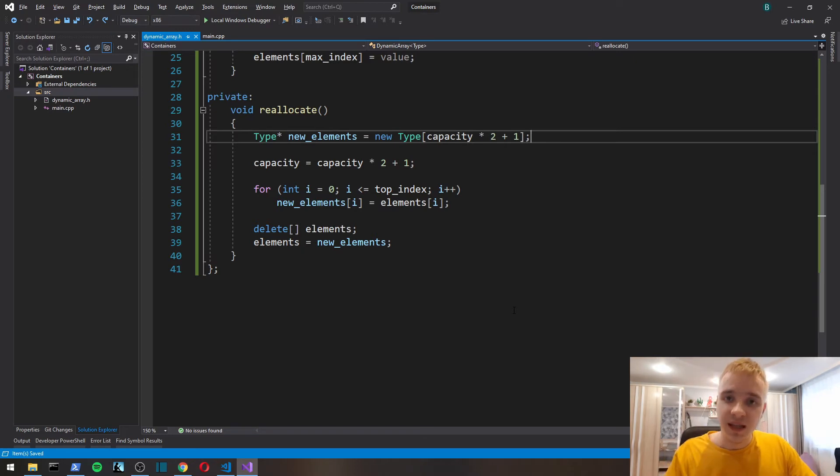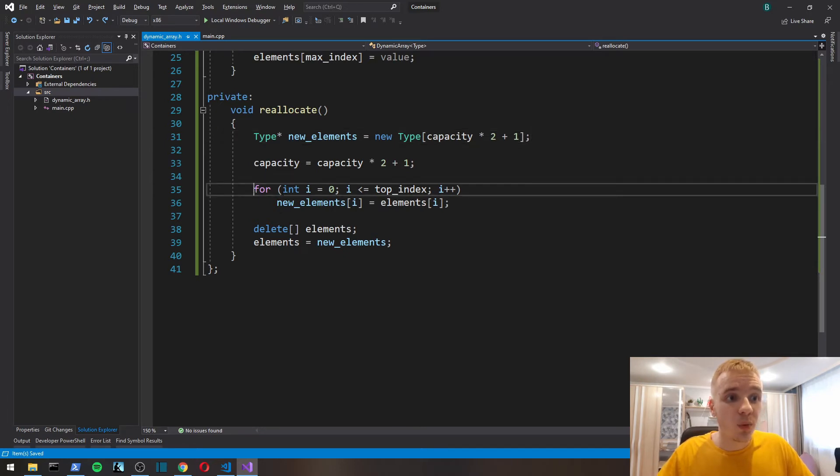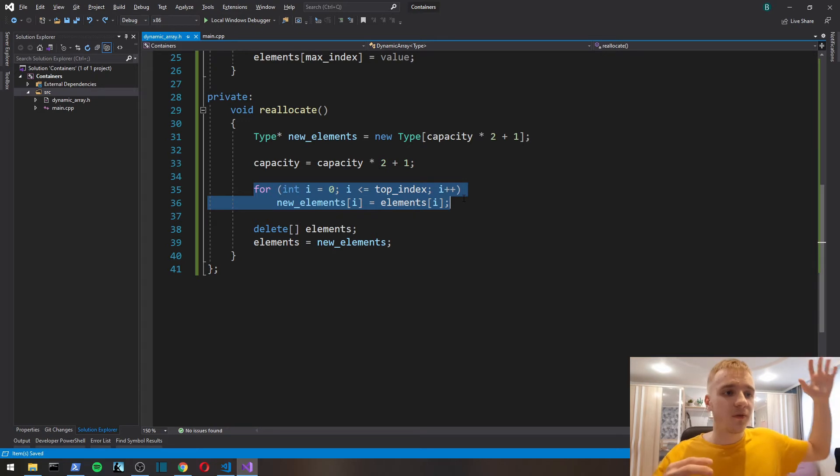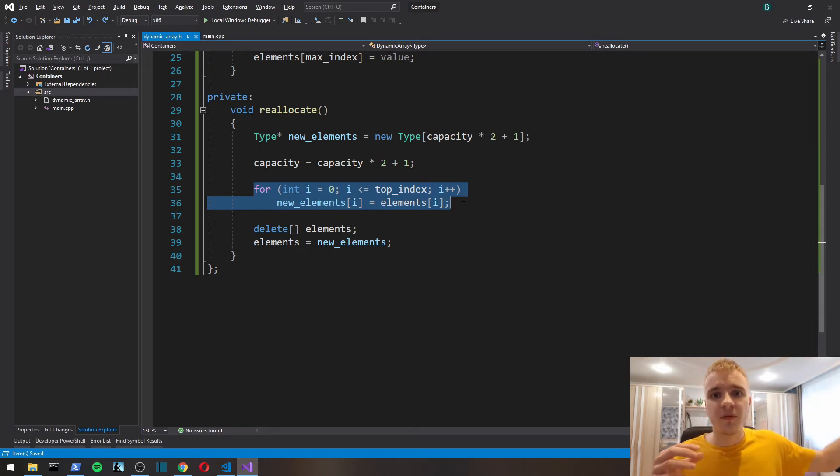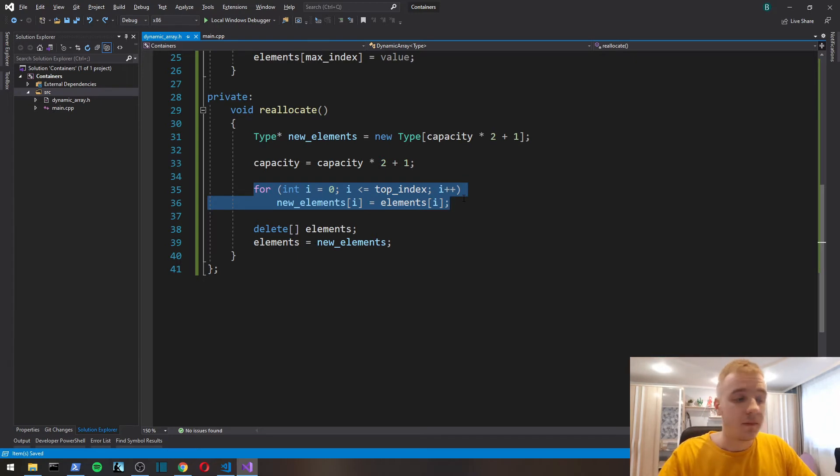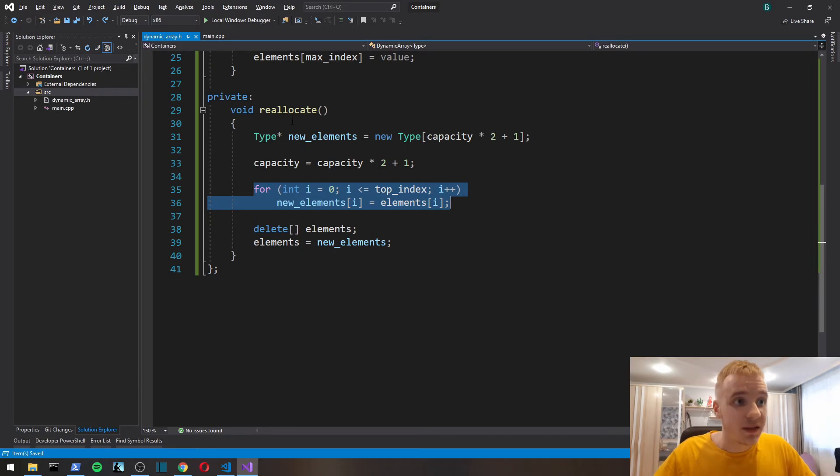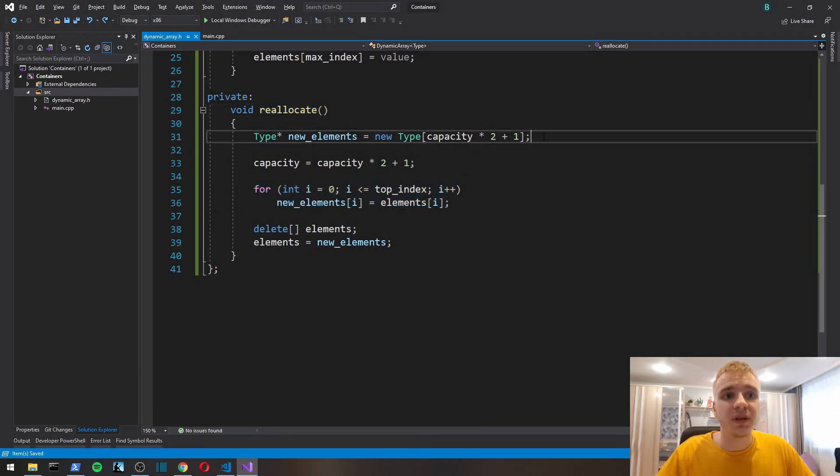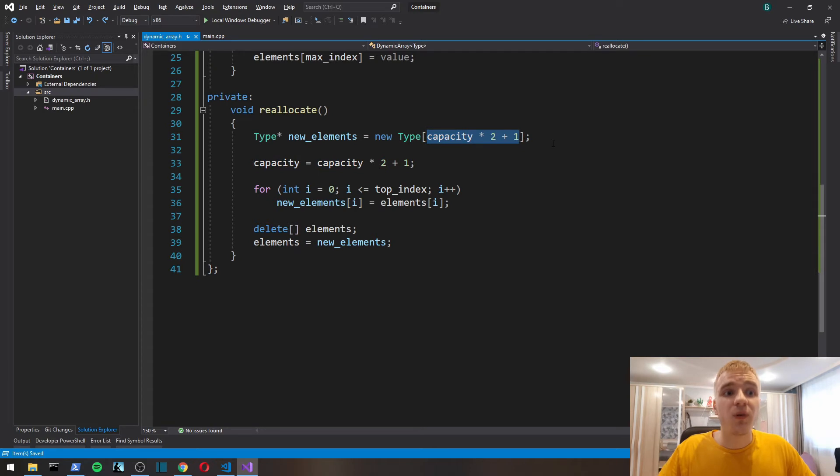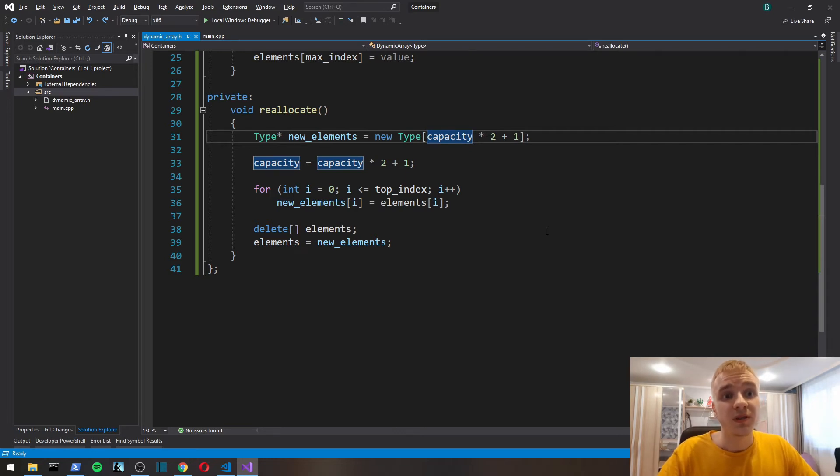We could just simply allocate enough memory for capacity plus one for just the new element, but we're going to allocate more just to minimize the amount of heap allocations, because allocating memory on the heap takes time.